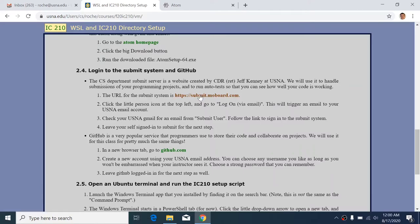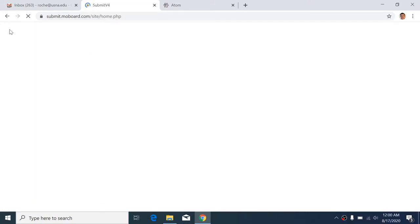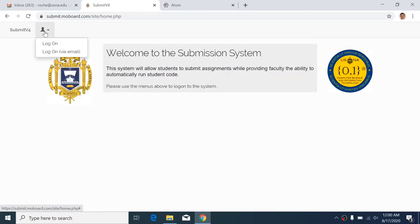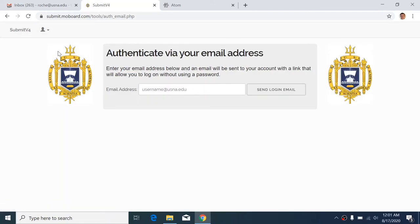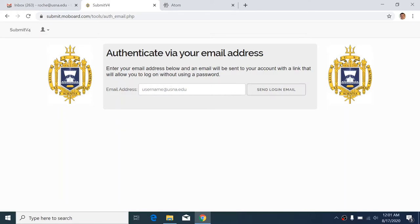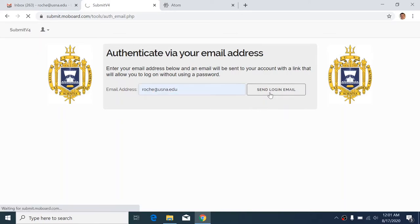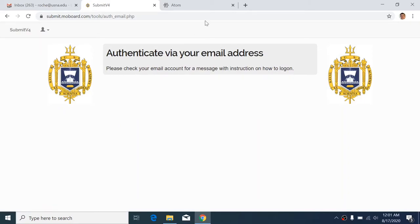So the first one is the submit system for the CS department. And the easiest way to log in, you might be able to log in with username and password here, but the one that's more guaranteed to work is the second option, log in via email. So when you do that, what happens is it'll send an email to your USNA email address with a web link. So I'm going to enter my USNA email address here. So it's going to send me an email with a special link that I can use to sign in.